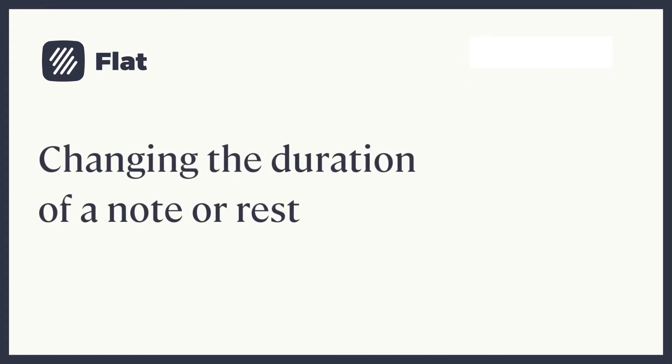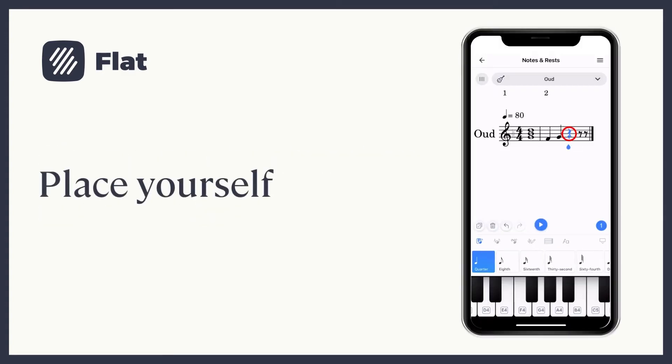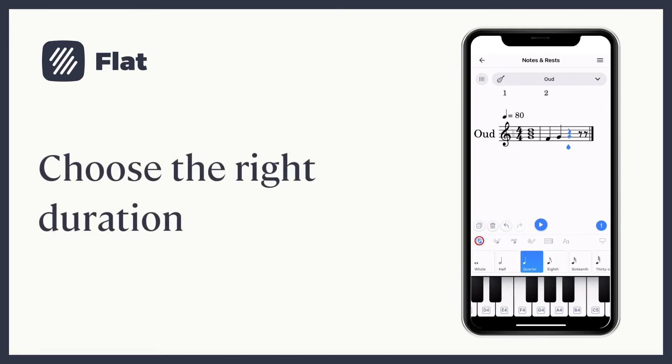To change the duration of a note or rest, place yourself on the note or rest you want to change and choose the right duration on the note toolbar.